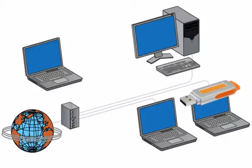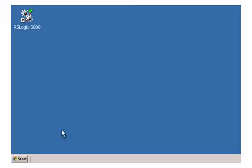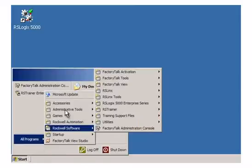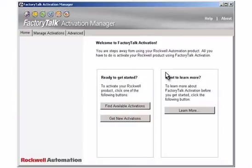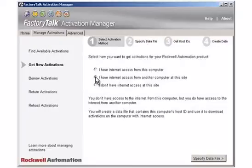To download activations for software running on a computer without Internet access, connect a USB drive to the computer without Internet access. Open FactoryTalk Activation Manager. Click the Get New Activations button. Select the 'I have Internet access from another computer at this site' option. Click the Specify Data File button.